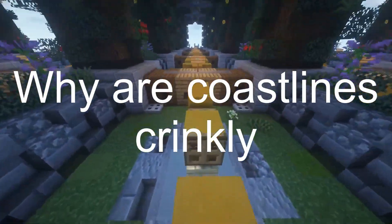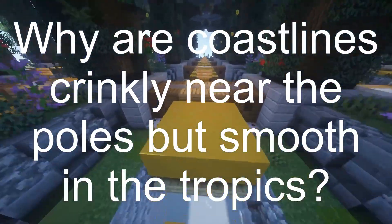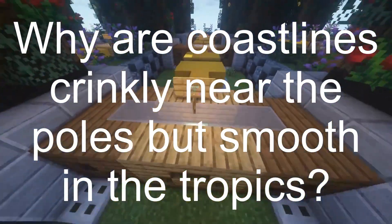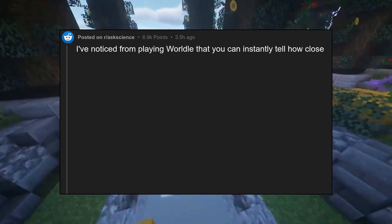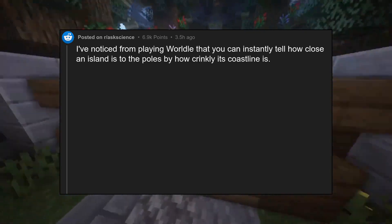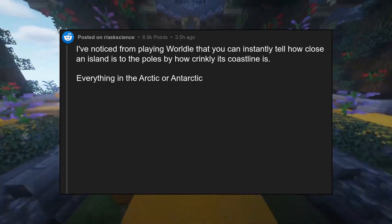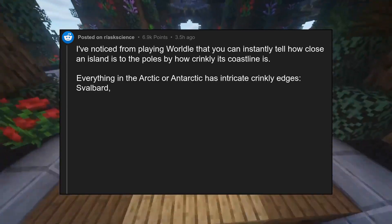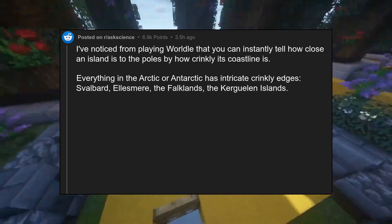Why are coastlines crinkly near the poles but smooth in the tropics? I've noticed from playing Worldle that you can instantly tell how close an island is to the poles by how crinkly its coastline is. Everything in the Arctic or Antarctic has intricate crinkly edges — Svalbard, Ellesmere, the Falklands, the Kerguelen Islands.